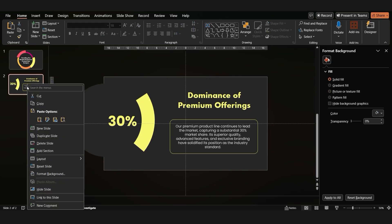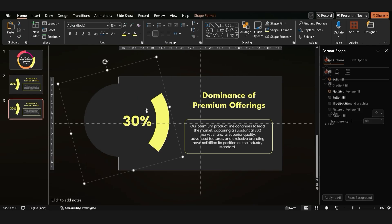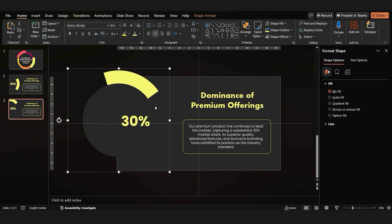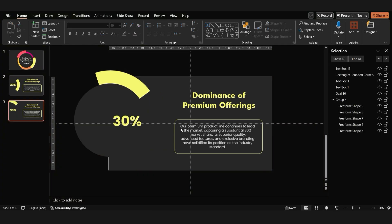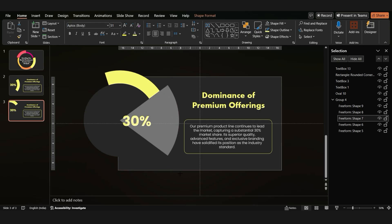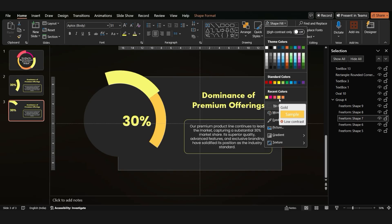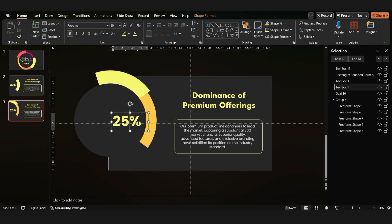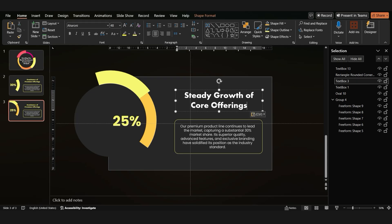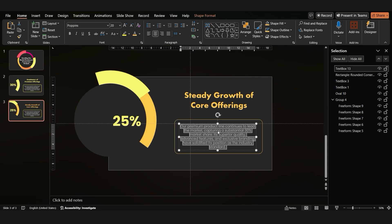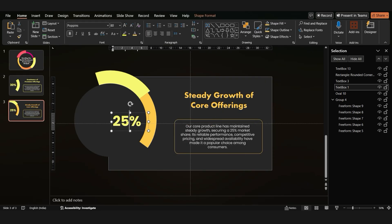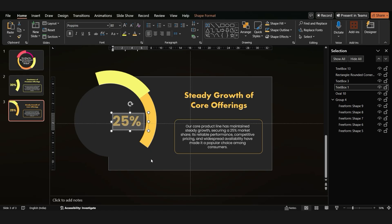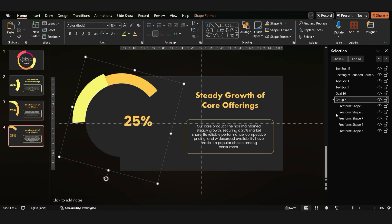To create more slides, simply duplicate the first one. Rotate the pie chart, adjust the slice sizes, and update the text. Keep the design consistent, but make each slide unique.